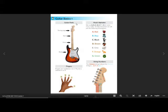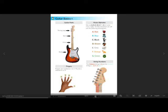Up here we've got the head of the guitar and the tuning pegs which are on the head. We use the tuning pegs to tune the strings that are on the guitar.